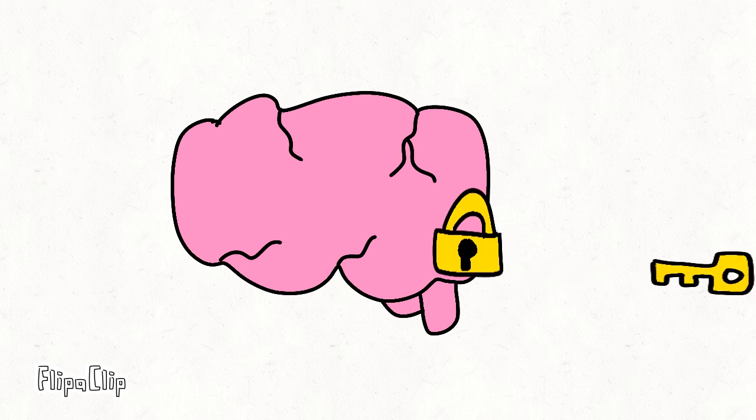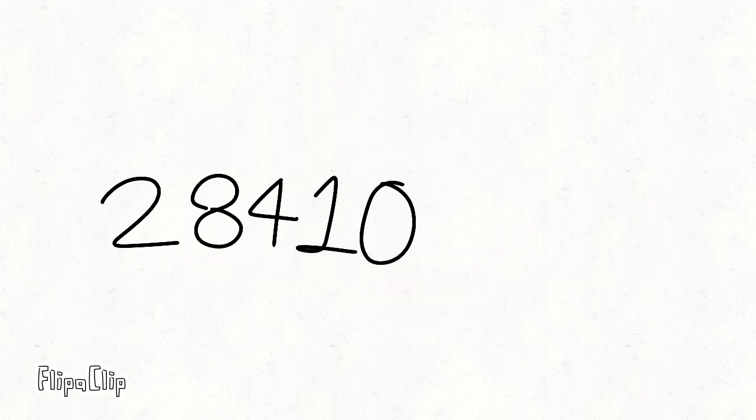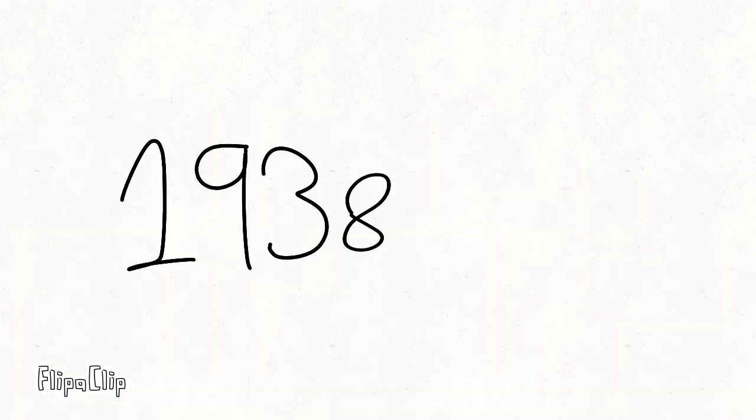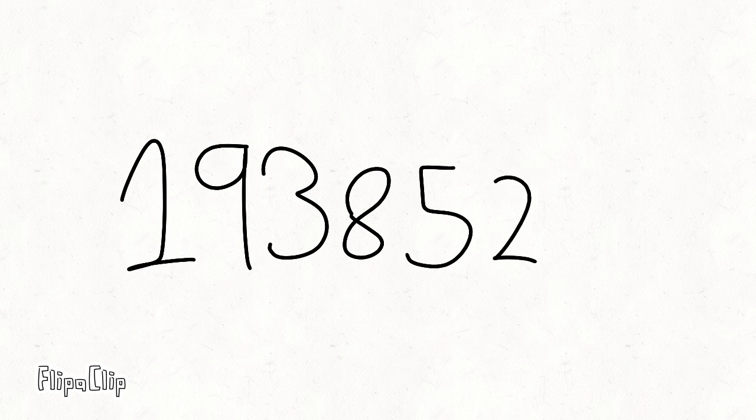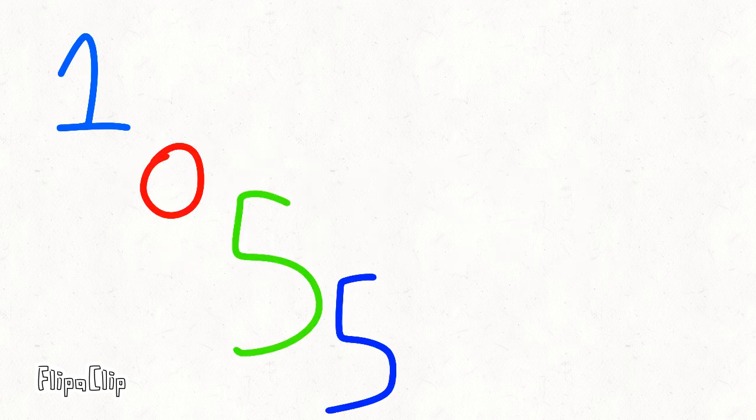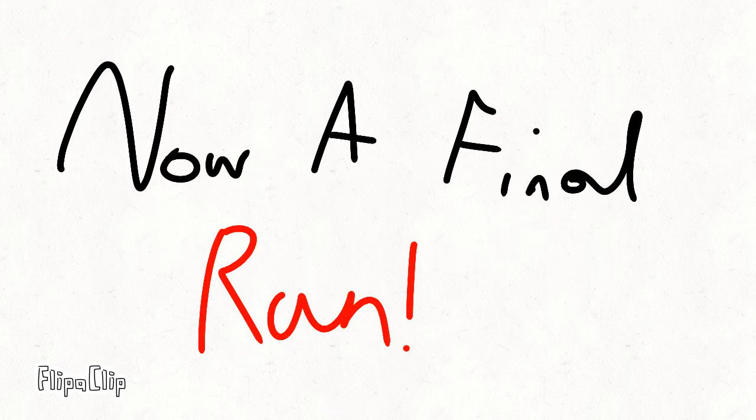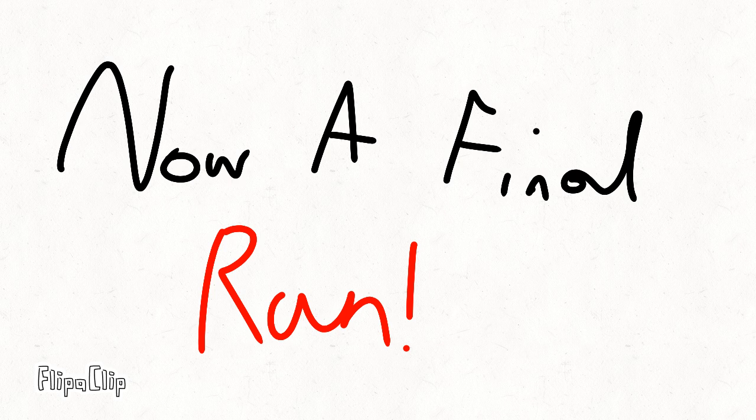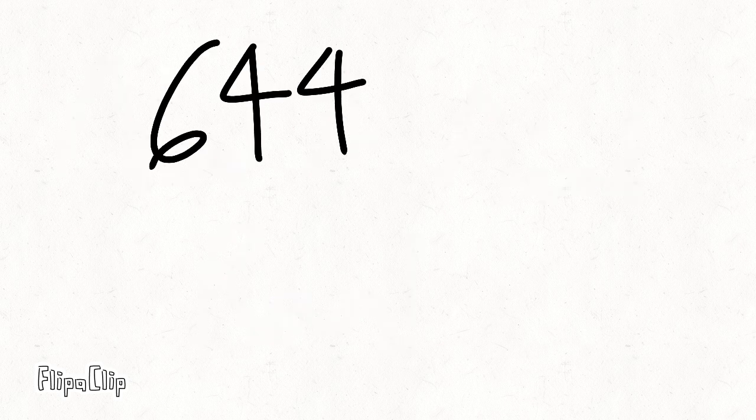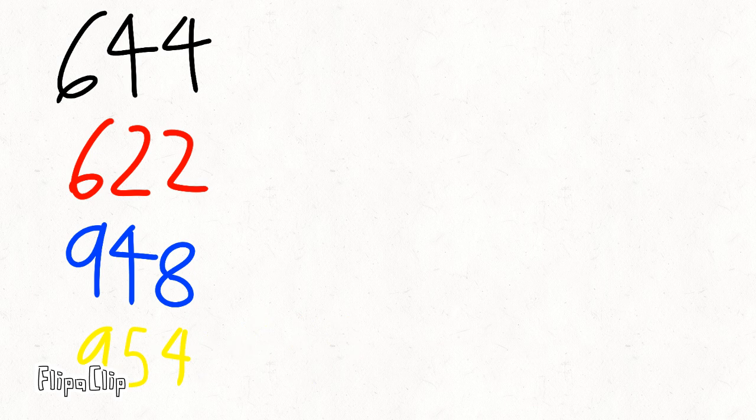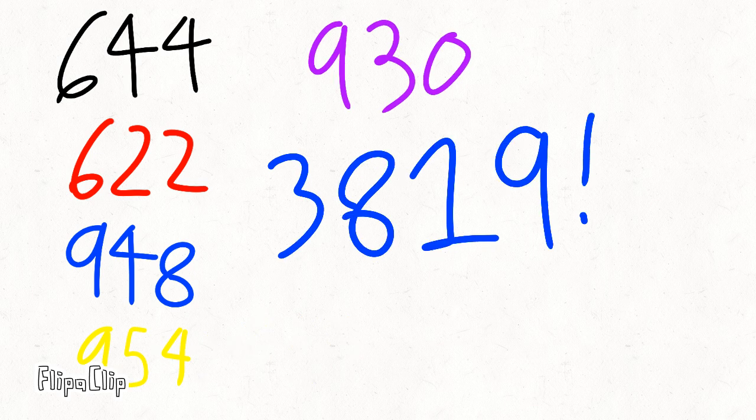forevermore. 2-8-4-1-0-2-7-0, let's make a stew. 1-9-3-8-5-2-1-1-0-5-5-5-9, now a final run. 6-4-4-6-2-2-9-4-8, look at you. 9-5-4-9-3-0-3-8-1-9, and wow.